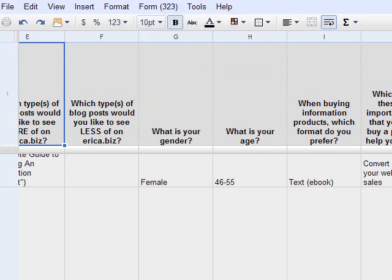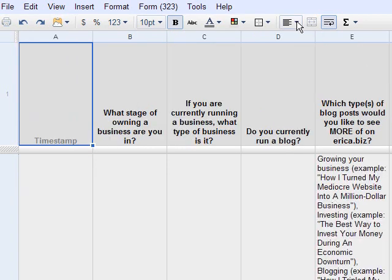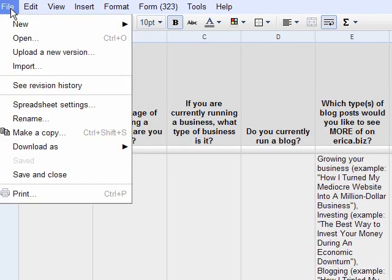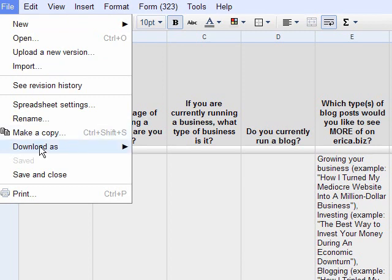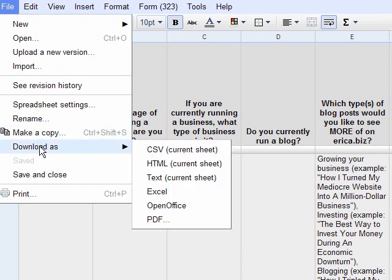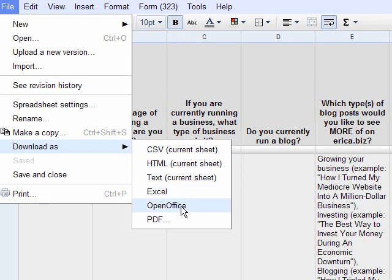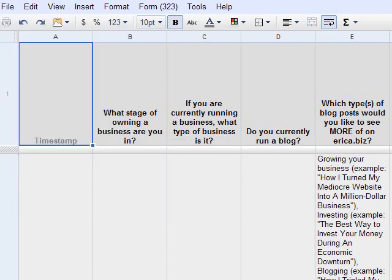One final thing I'd like to point out is how quickly and easily you can export it. So you just go to file, download as, and then you can pick different types of files. So you can put it into Excel, you can put it into OpenOffice, and you can use those tools to further data mine and figure out exactly what your readers or customers want.